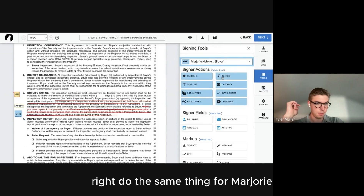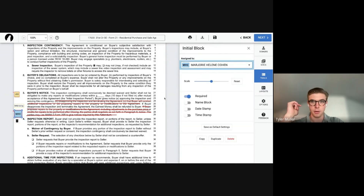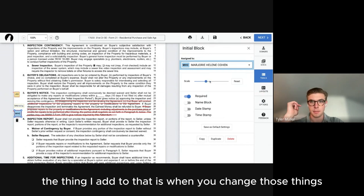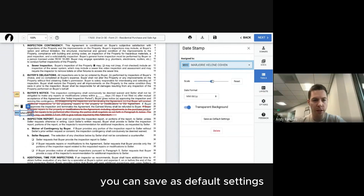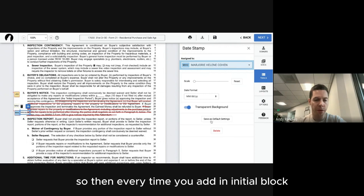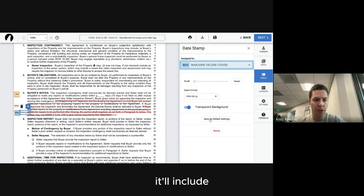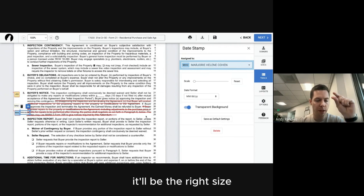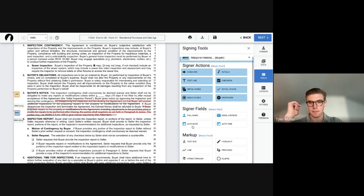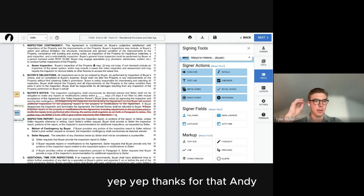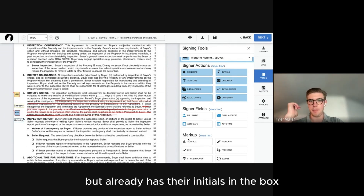When you change the size and settings of signature or initial blocks, you can save those as default settings. Then every time you add an initial block, it'll be the right size and include the date stamp automatically.